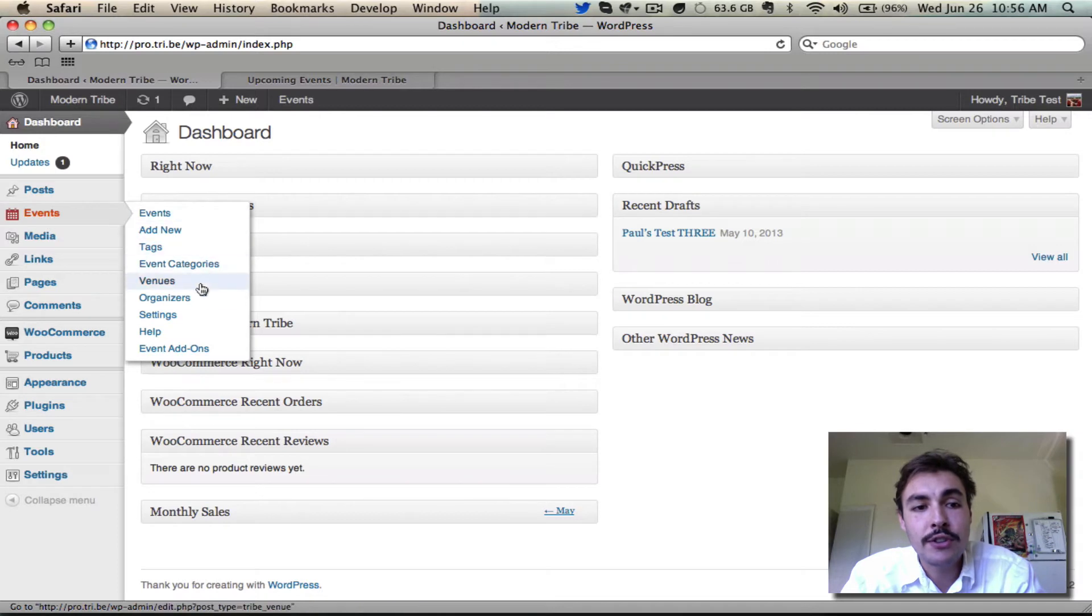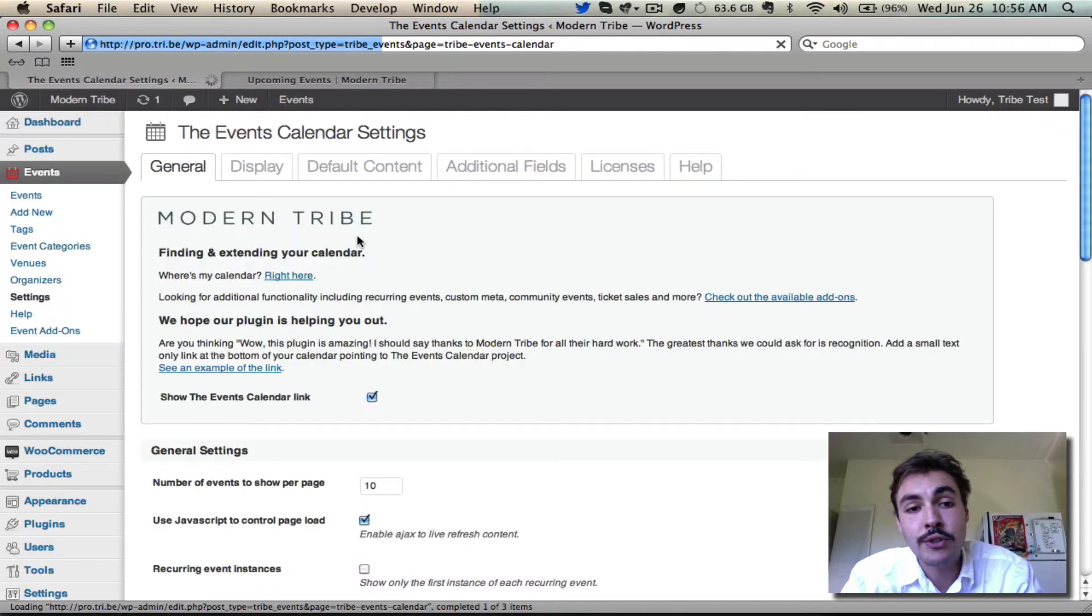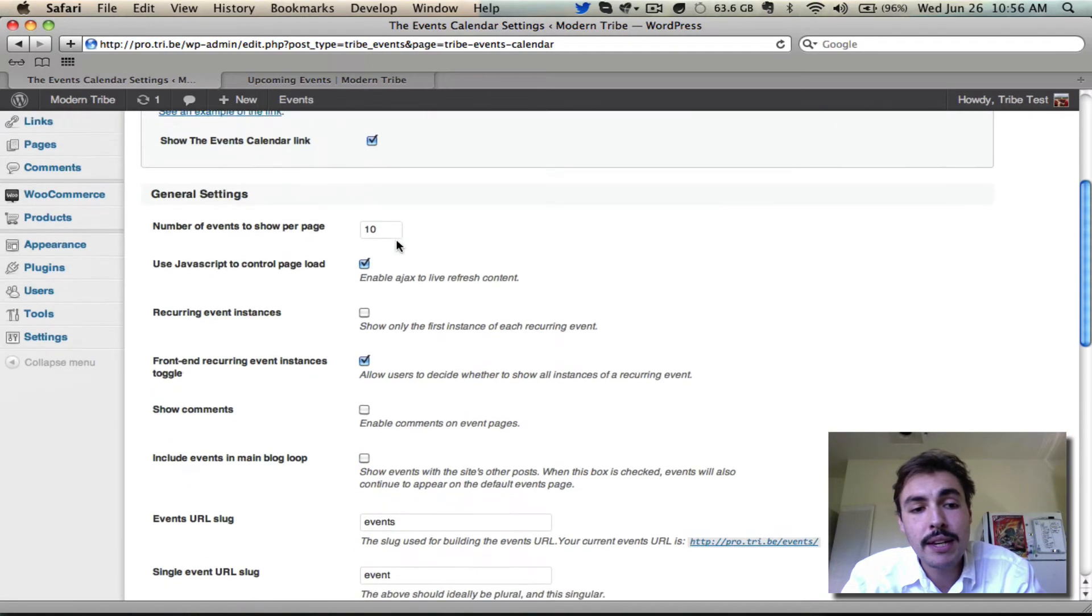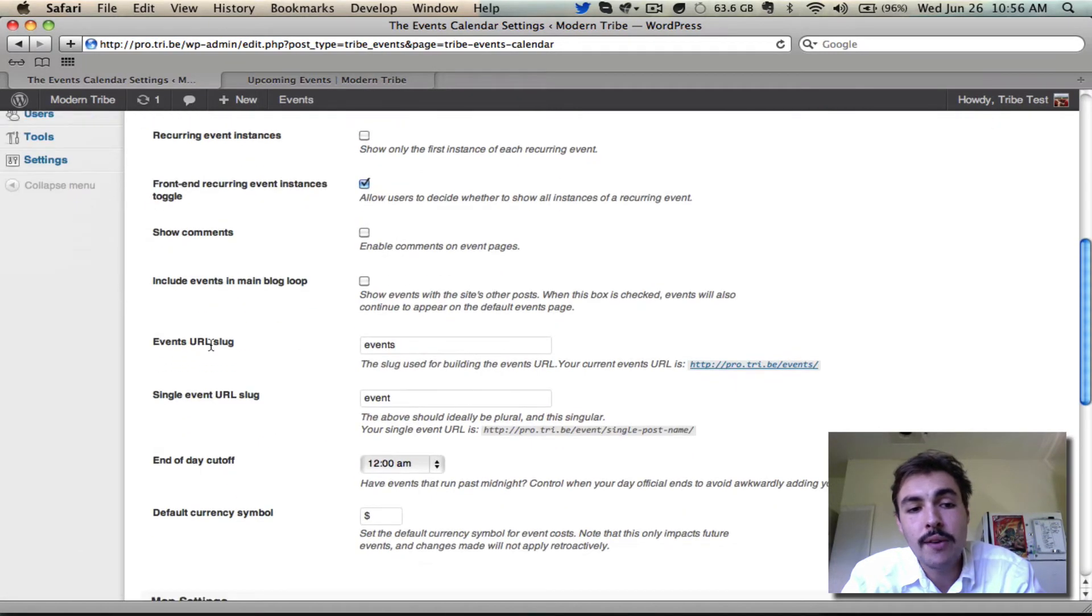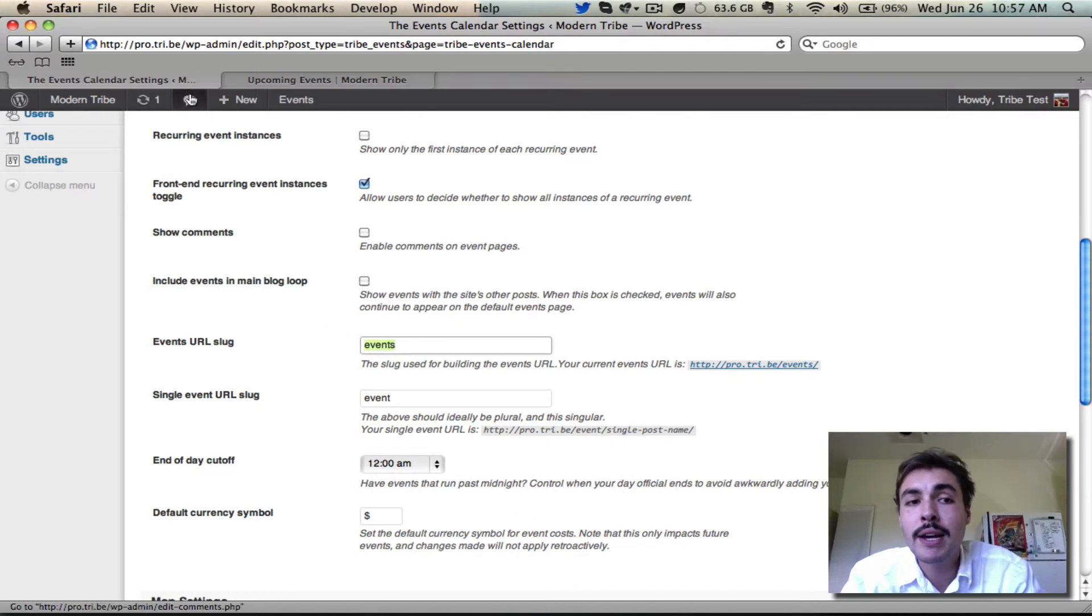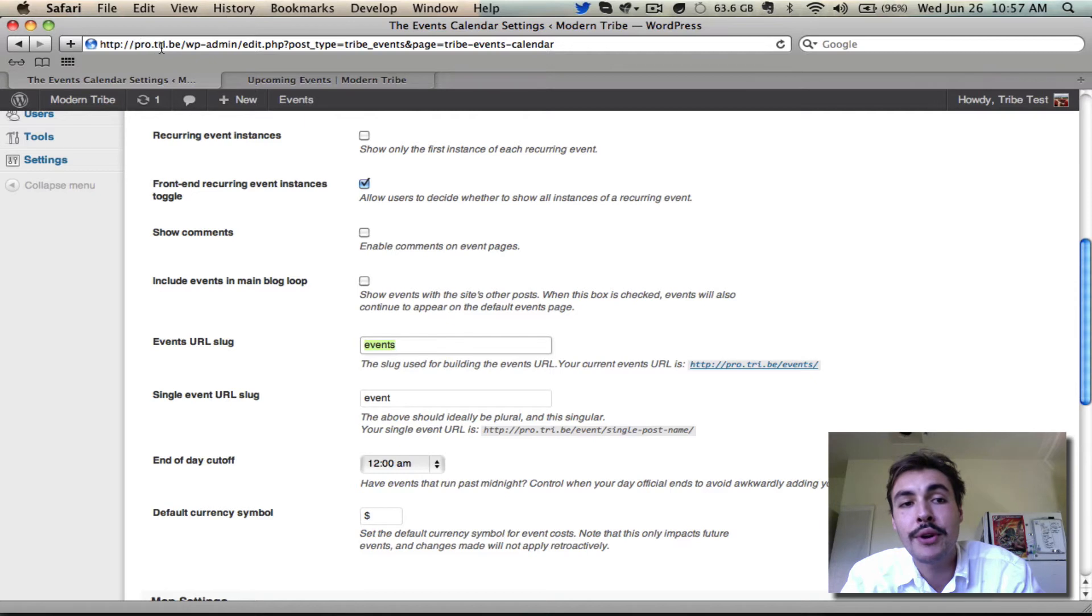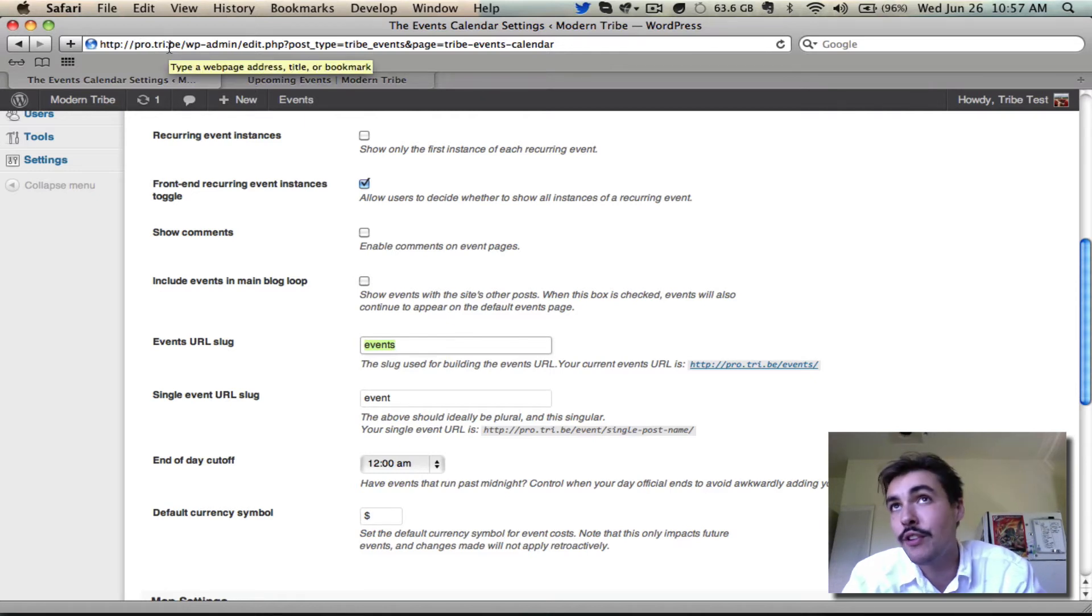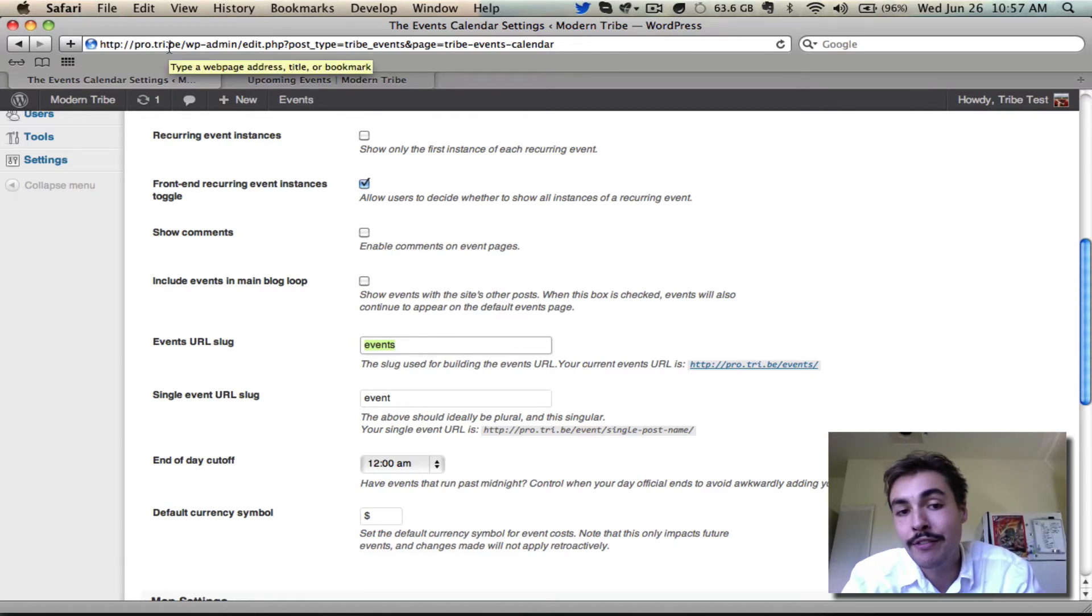That's what we have configured under settings. As we saw this in one of our earlier screencasts, we come down into the general settings area, we have this events URL slug. That defaults out of the box to events, which means that if I were to go to my URL, which is pro.tribe slash events on the front end, that's where my calendar is going to live.